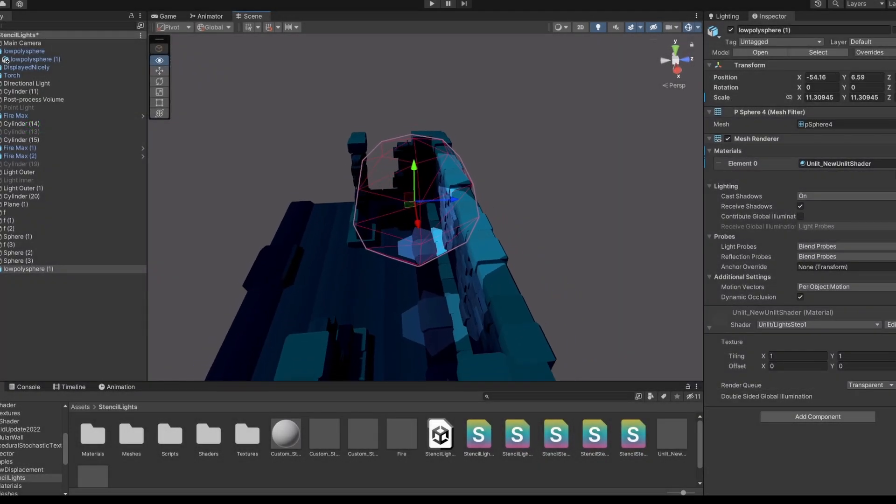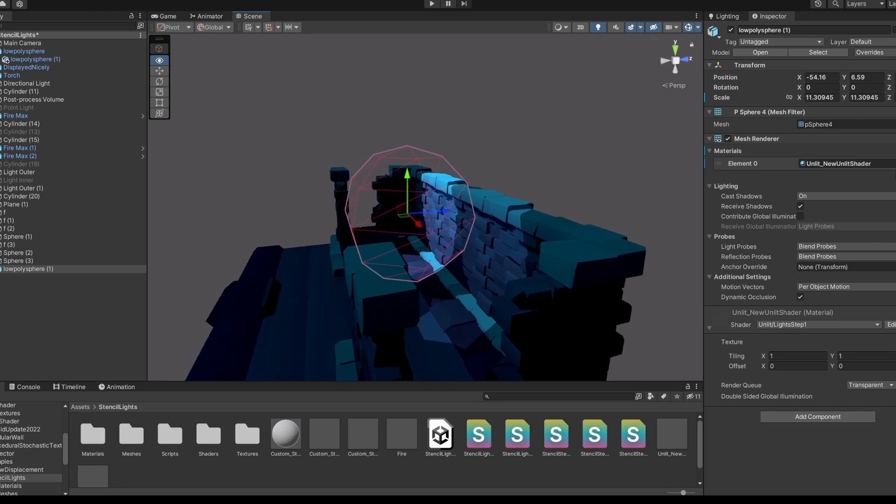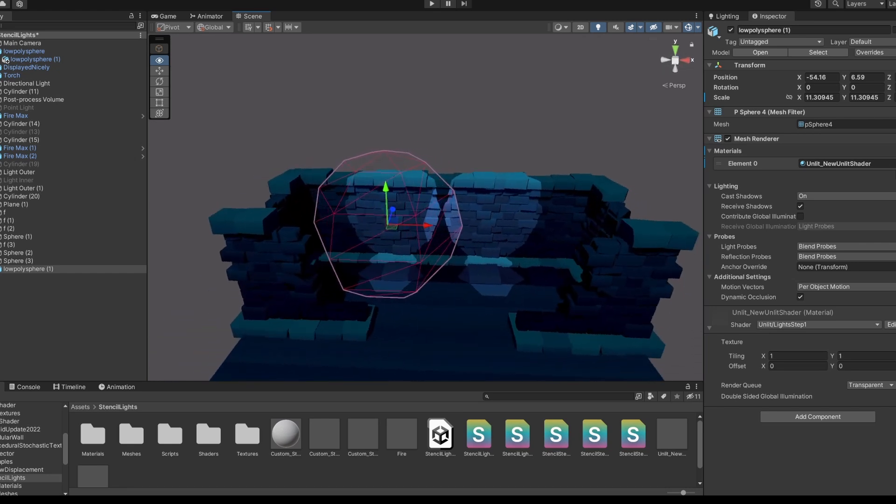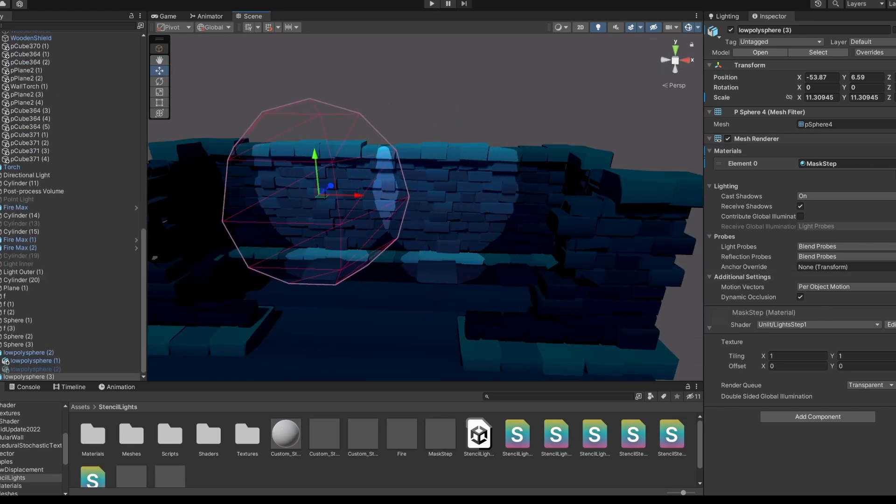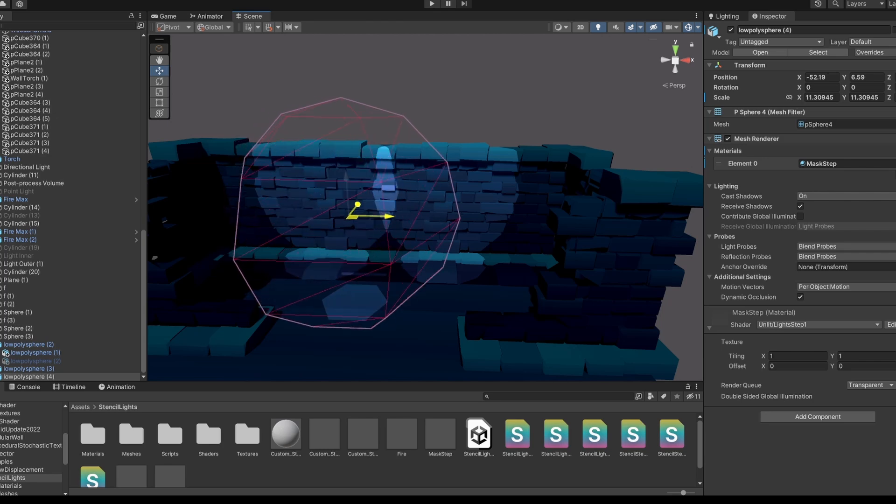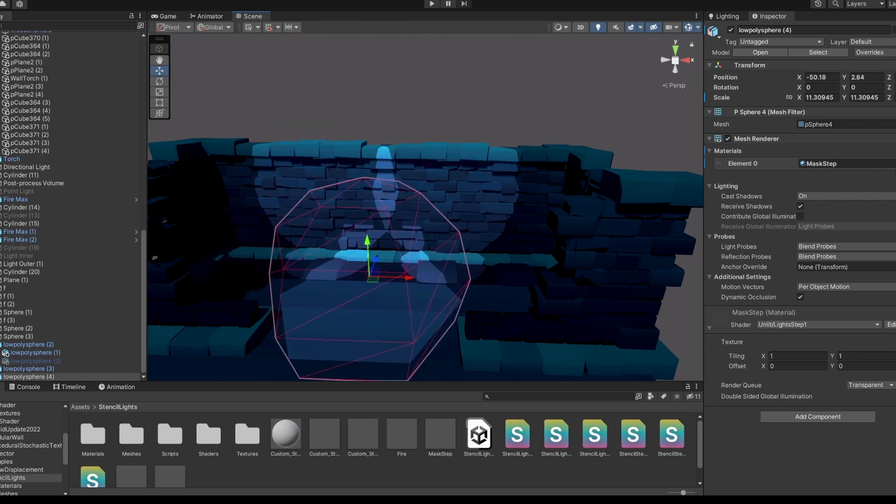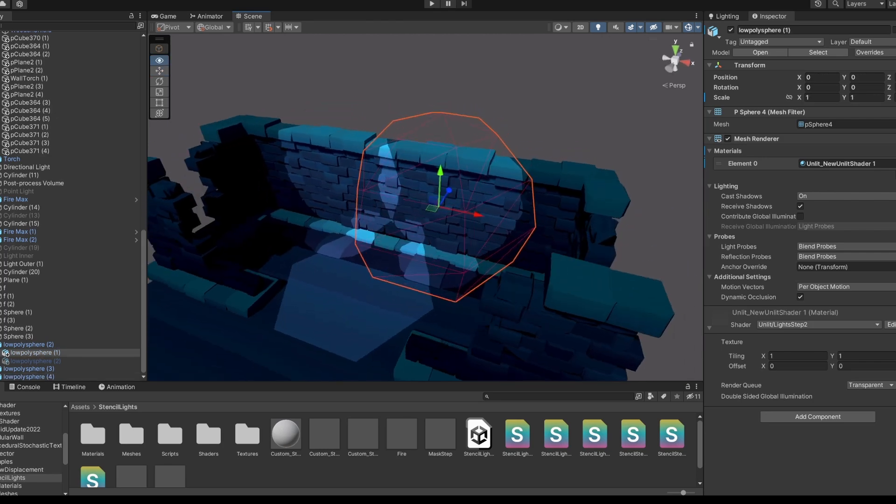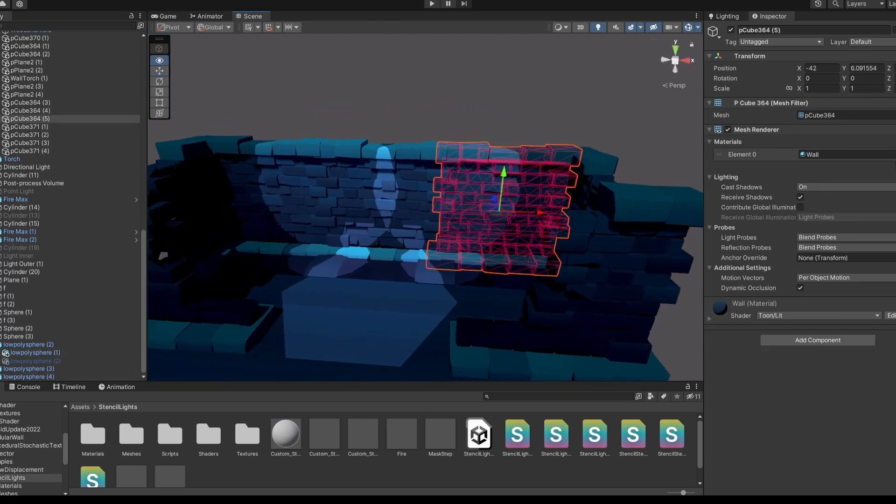By default back faces are culled, so only the outside of the masking sphere is reset. And when we put the camera inside of the sphere, it is still set to stencil buffer 1. Now we can stack as many lights as we want.